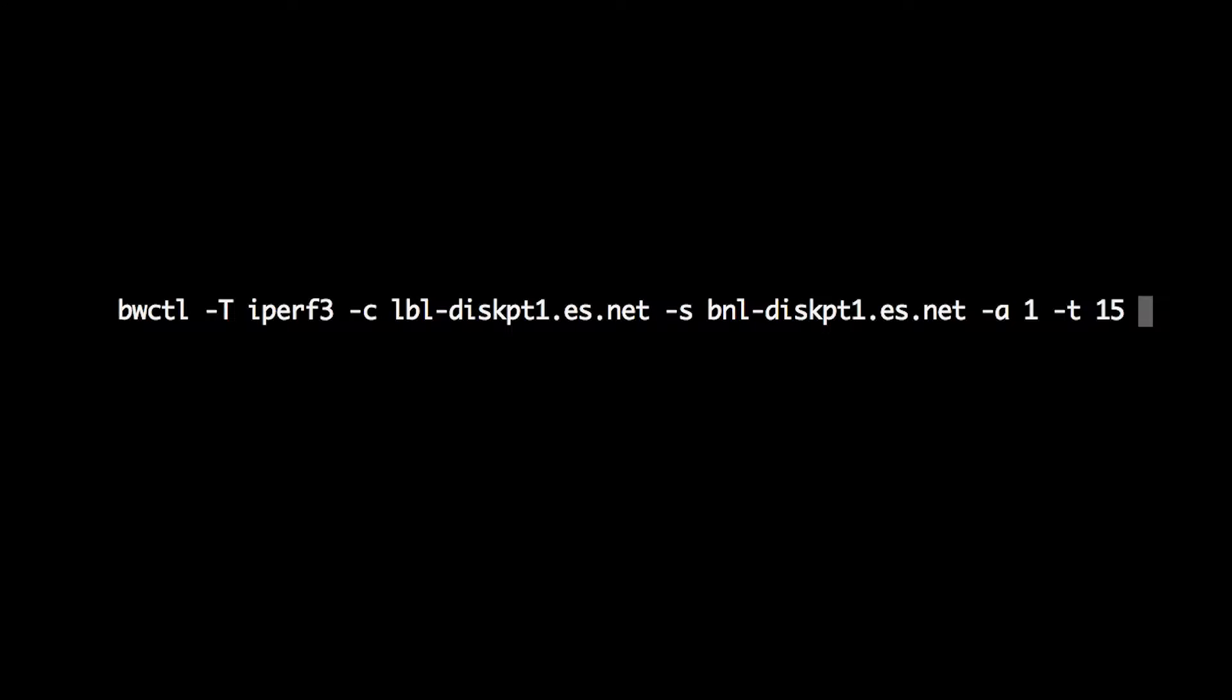Here's an example running BWCTL with IPERF3. We give BWCTL -T flag for the tool, -C is the catcher or the host that's receiving the data, and -S is the sender, the host sending the data.